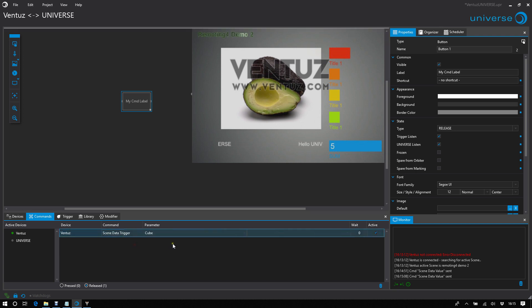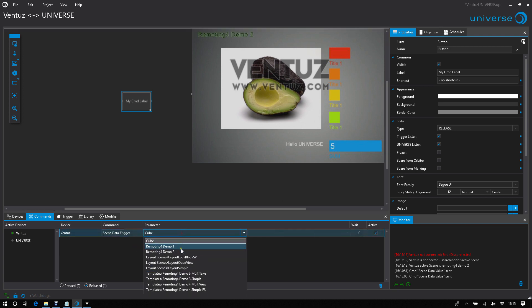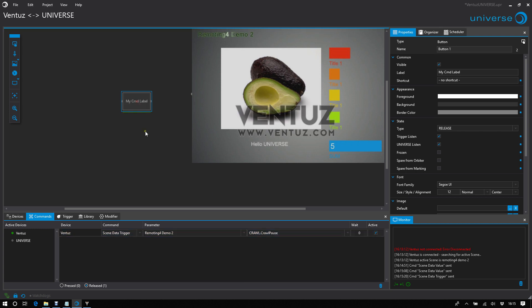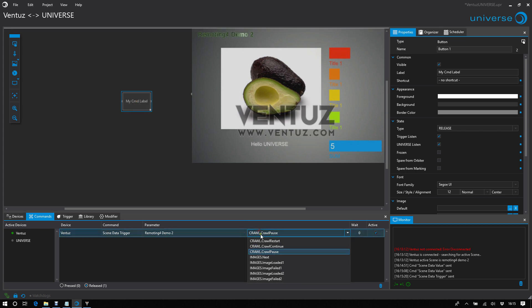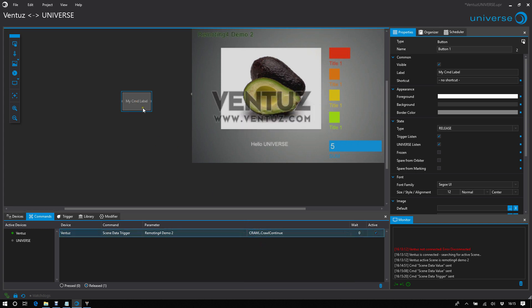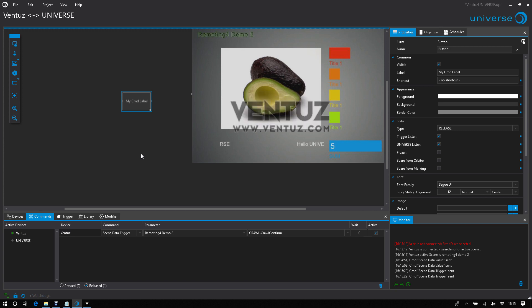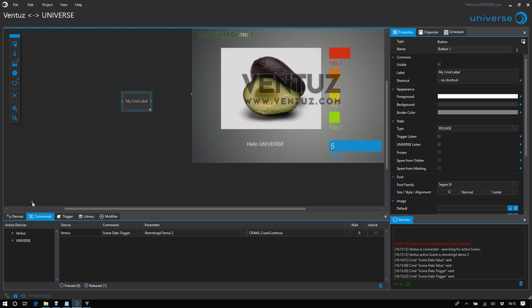I will activate a trigger. I pause the text, now I continue the text, and that's nice. But you also can use values from Ventus to do actions in Universe.